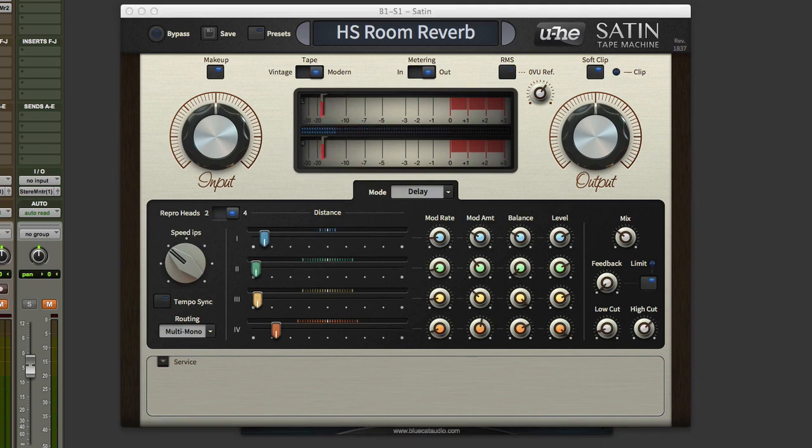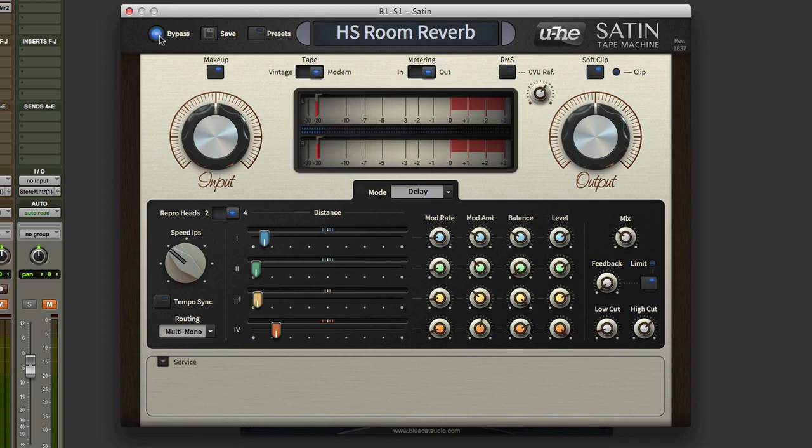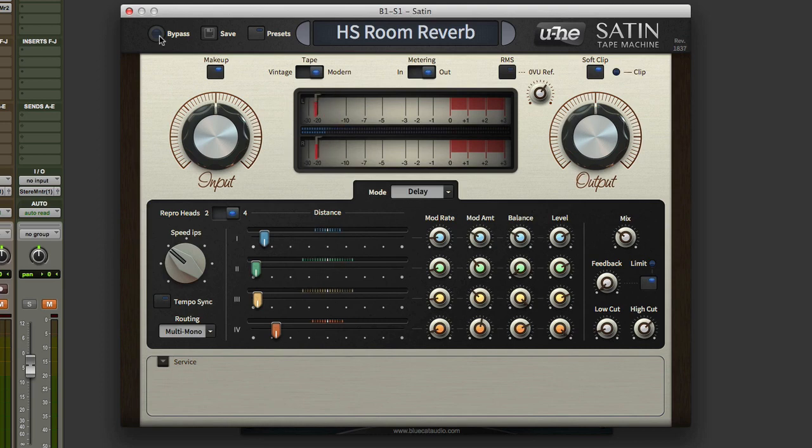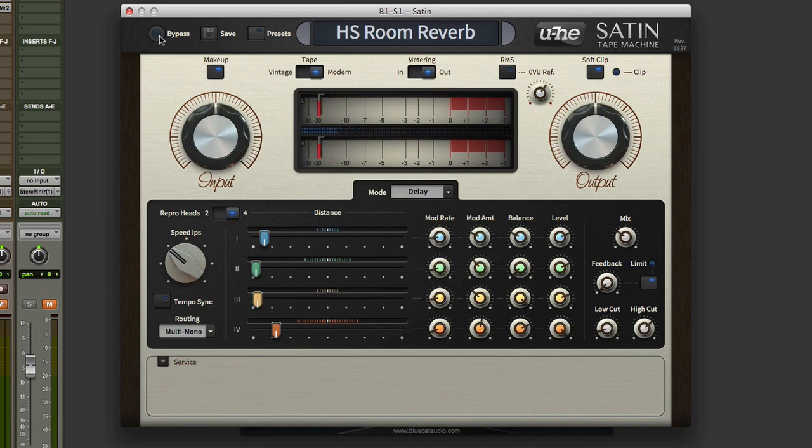Tape-based. Very nice. That's a really sweet room reverb made up of tape. Very, very nice.